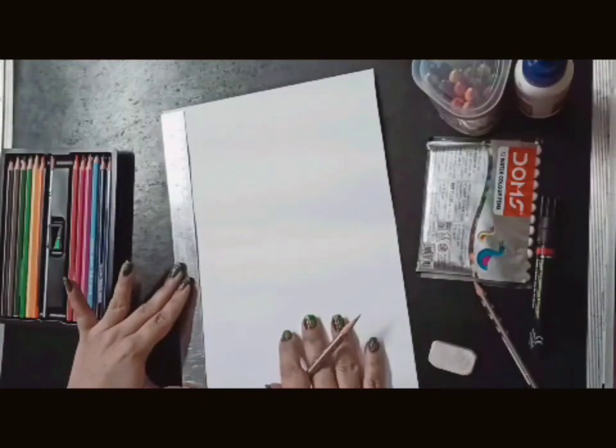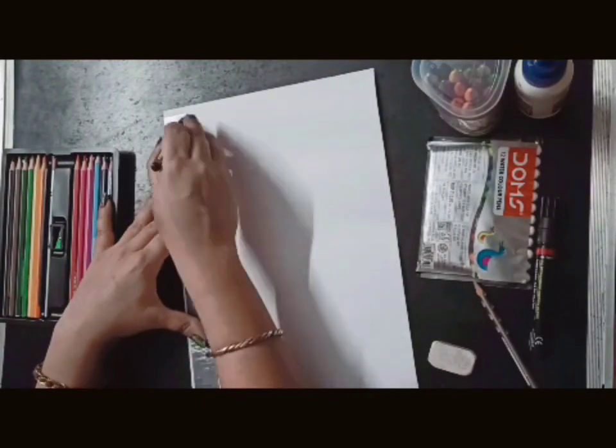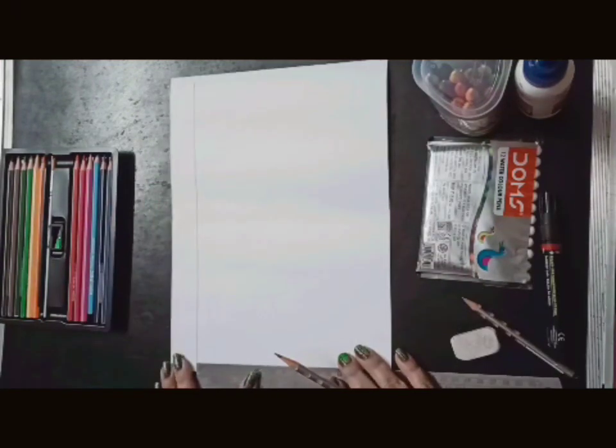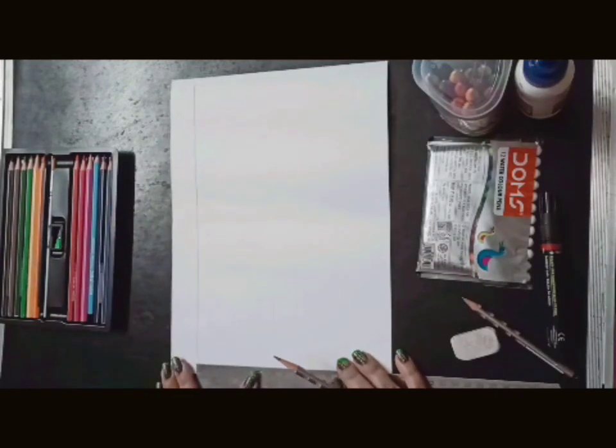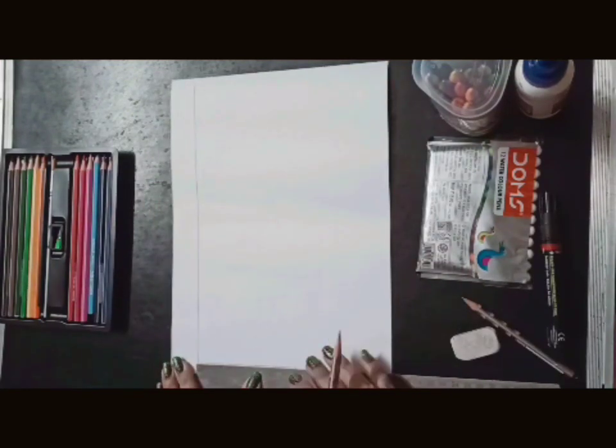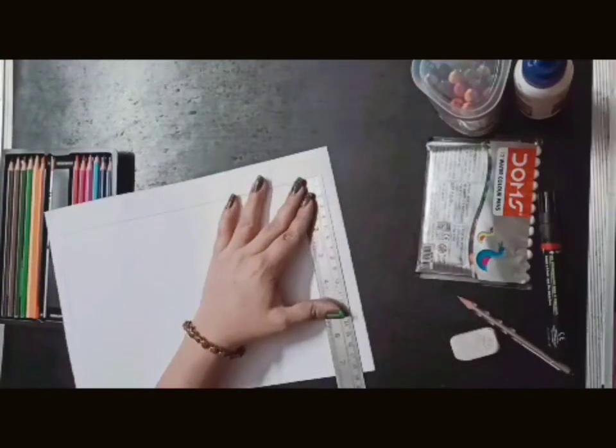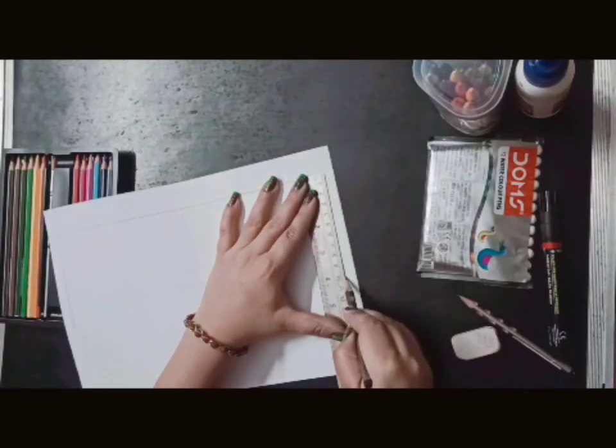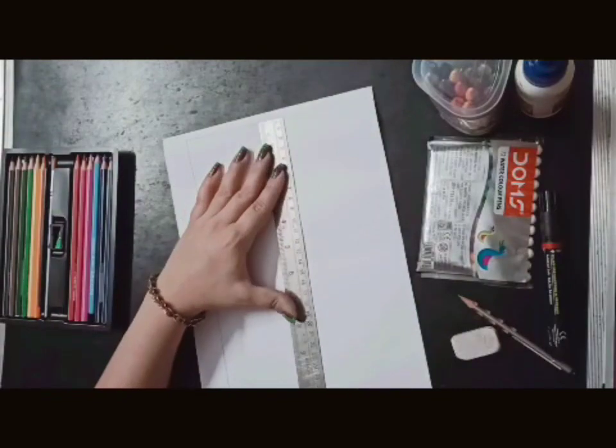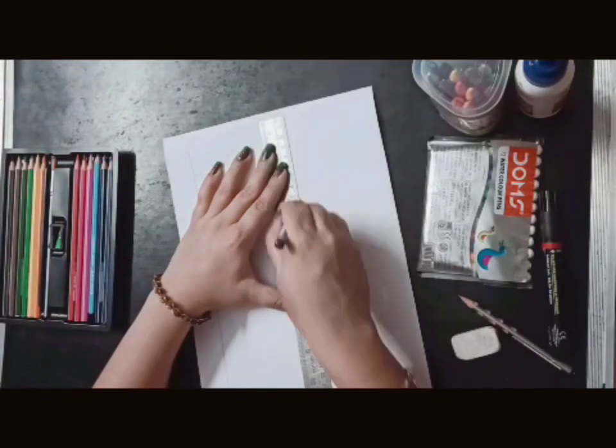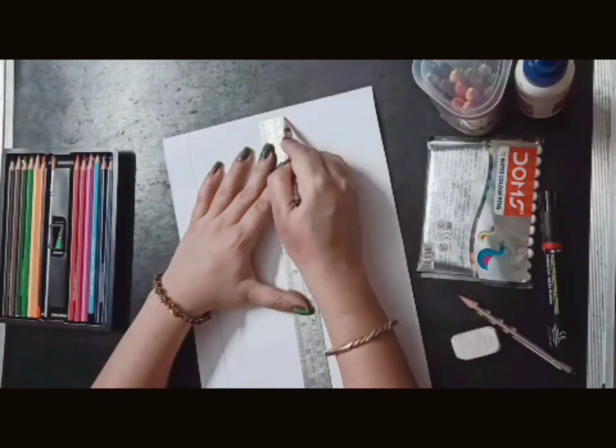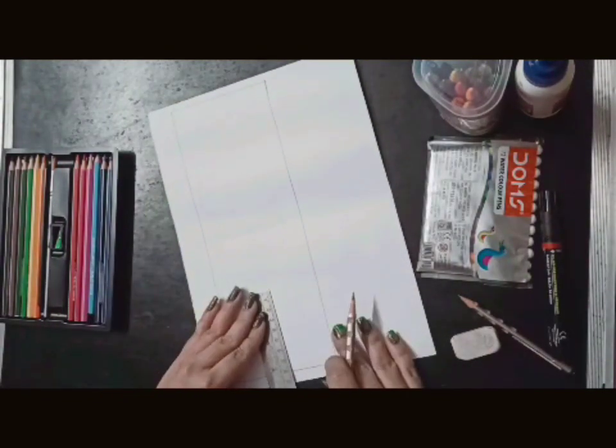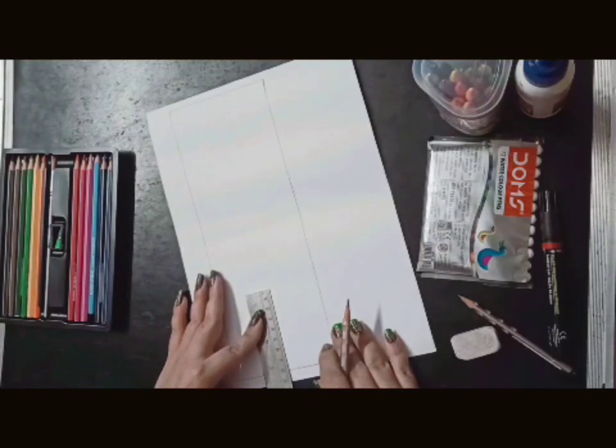Now you can measure the scale from 28 cm. You can draw a line. Standing and sleeping line is 10 cm. Same, both sides are 10 cm. Again, 28 cm. Now we will mark down side 9 cm.